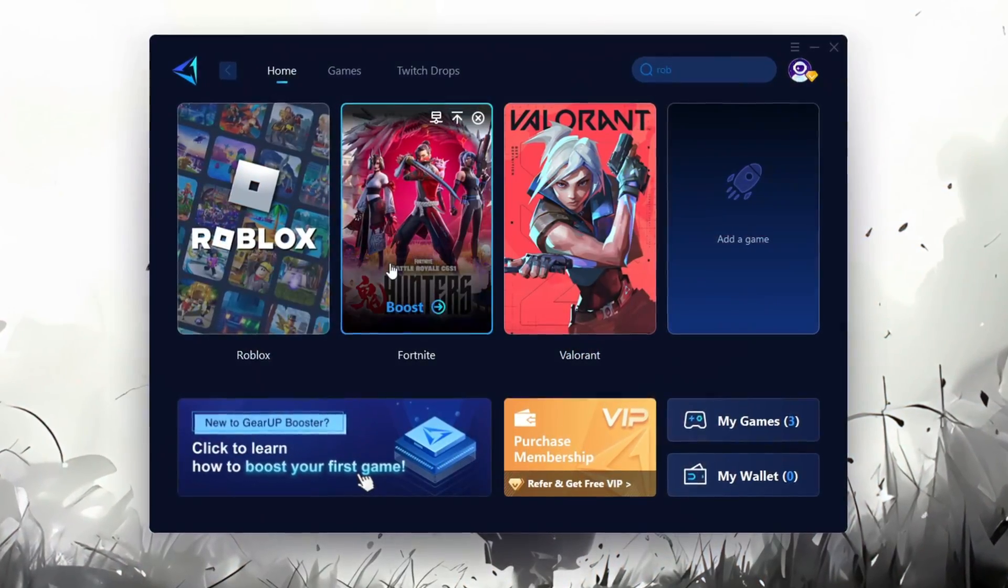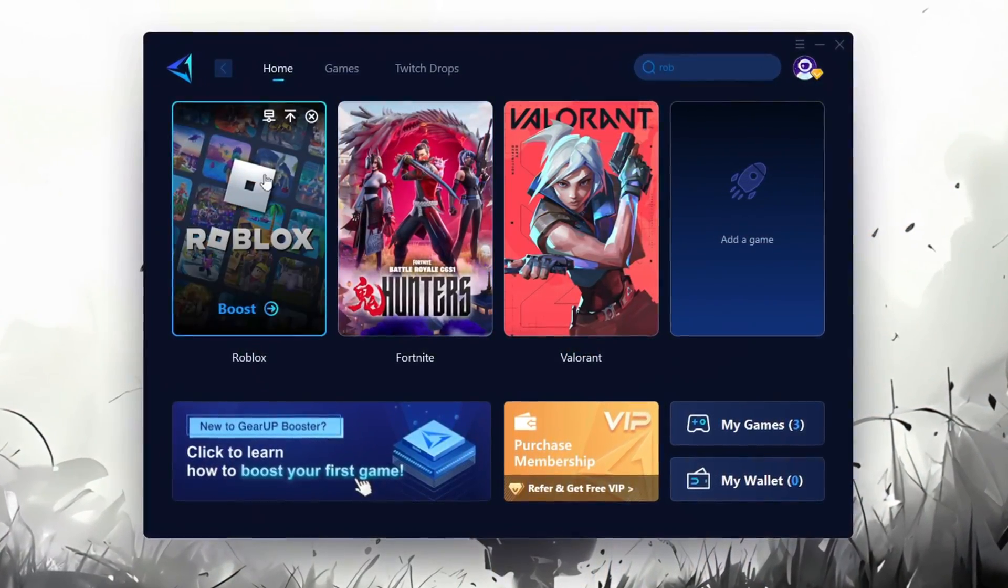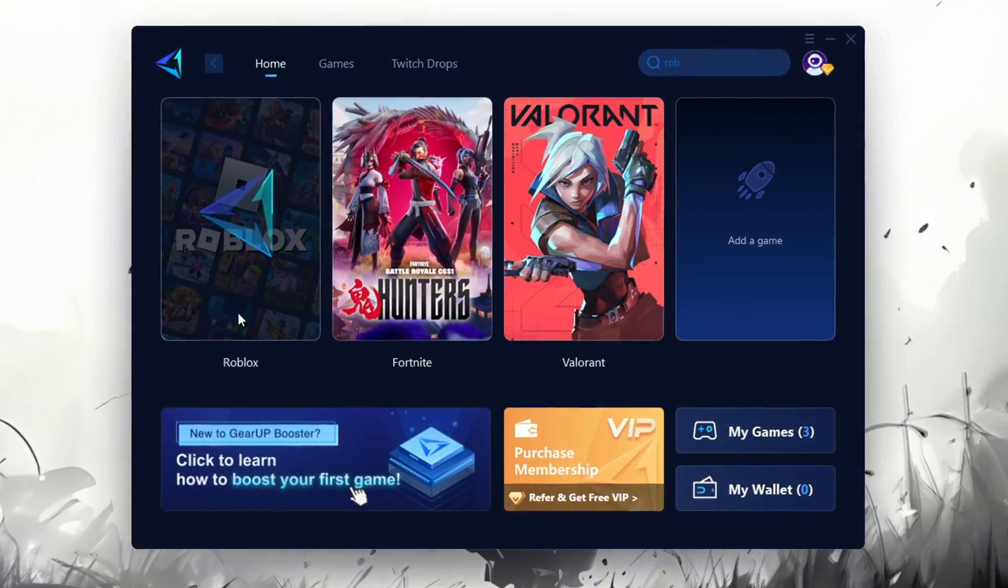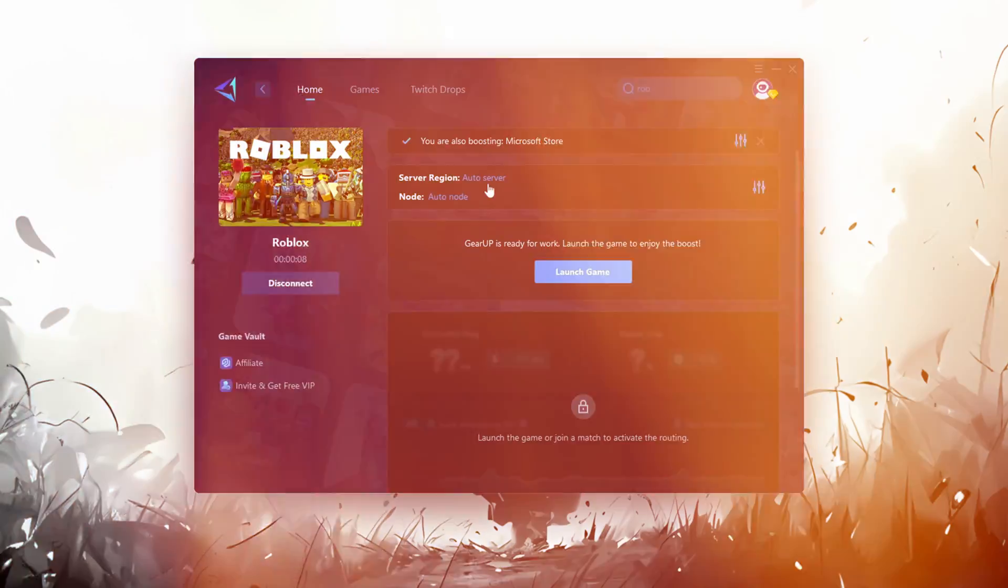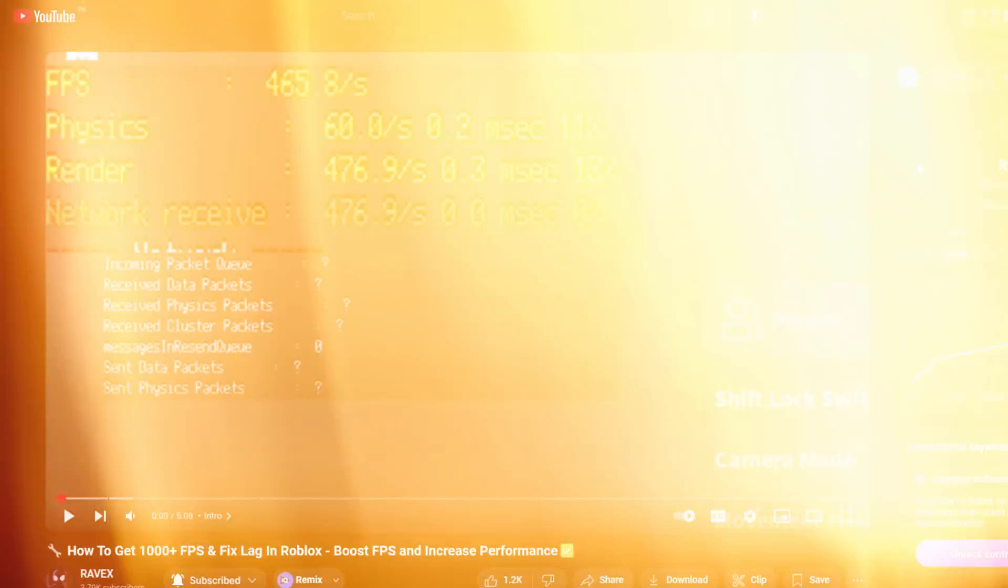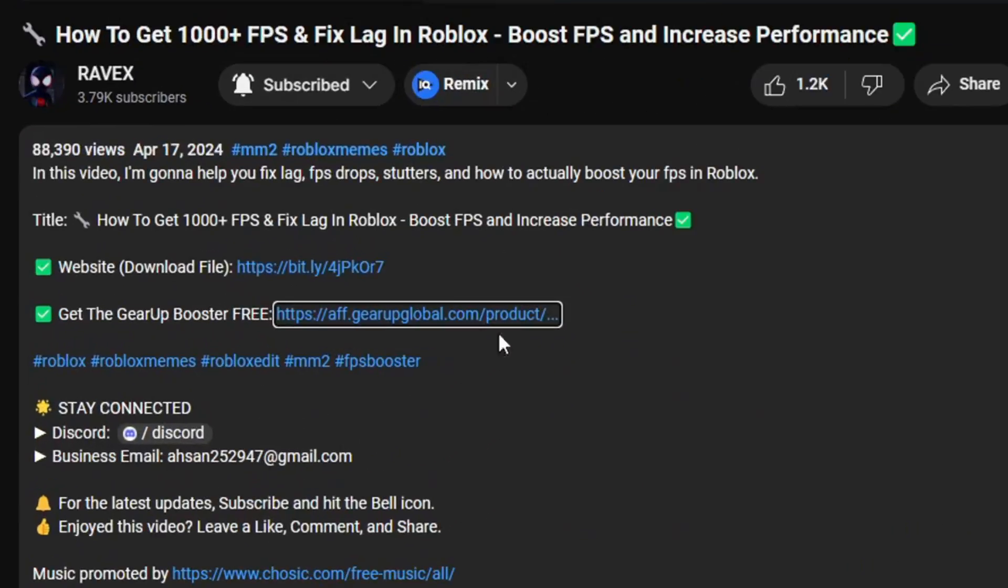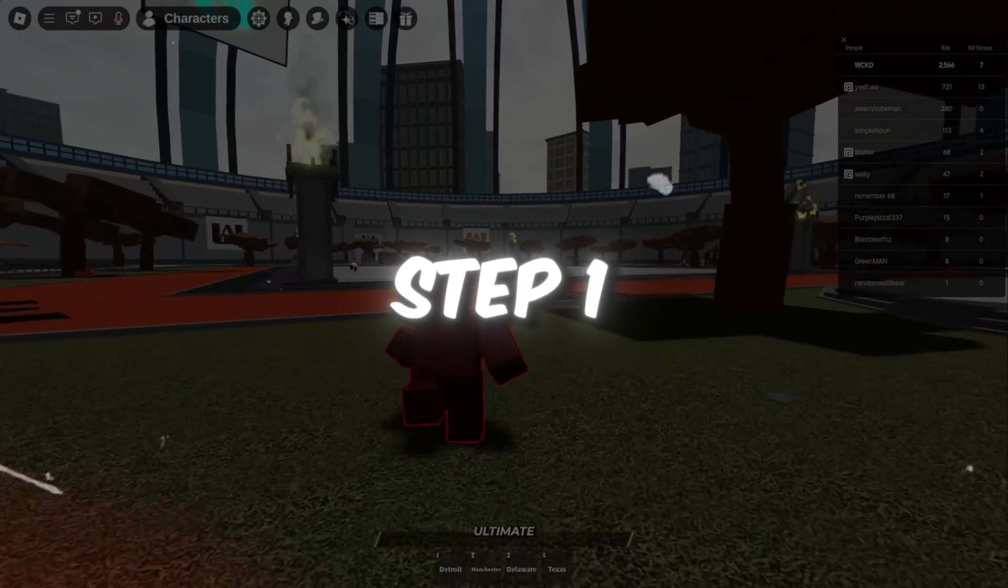Gear Up Booster is one of the best programs for optimization of your ping while you're playing Roblox, using a wired or wireless connection. Get this paid program for free from my description and enjoy your game with lower ping.